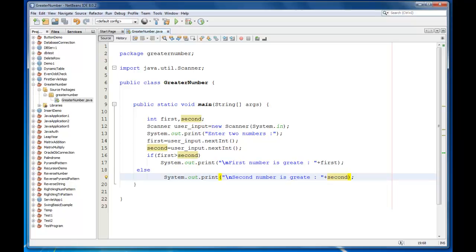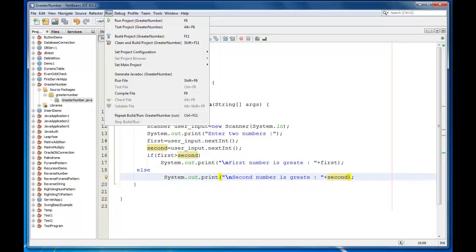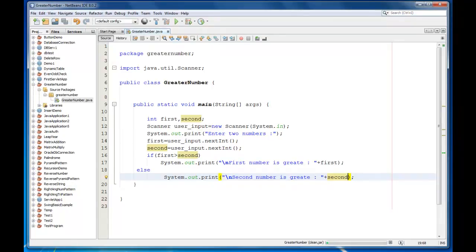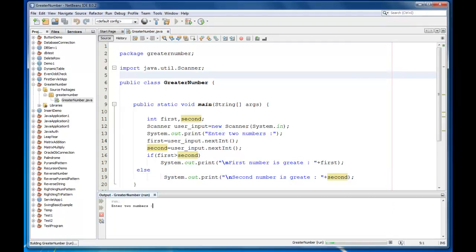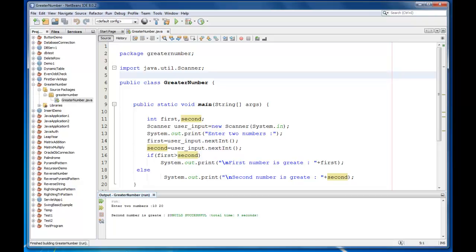Let's save it, go to run and clean and build the project. Now run this program, enter two numbers, let it be 10 and 20. As you can see, second number is greater.